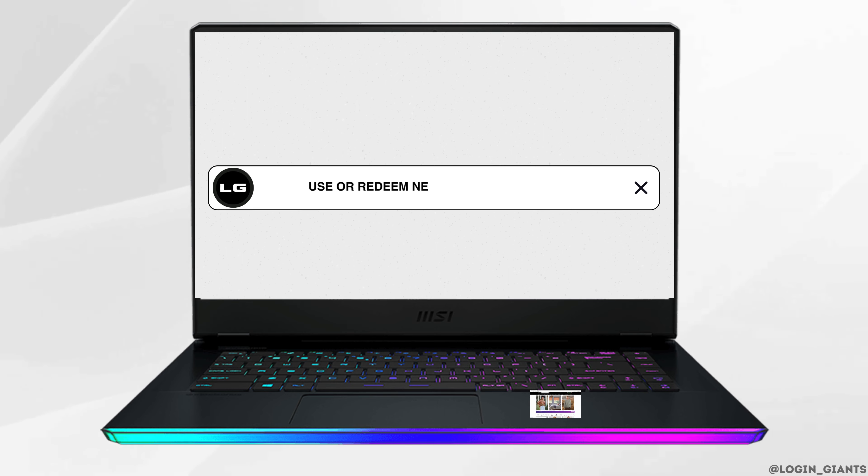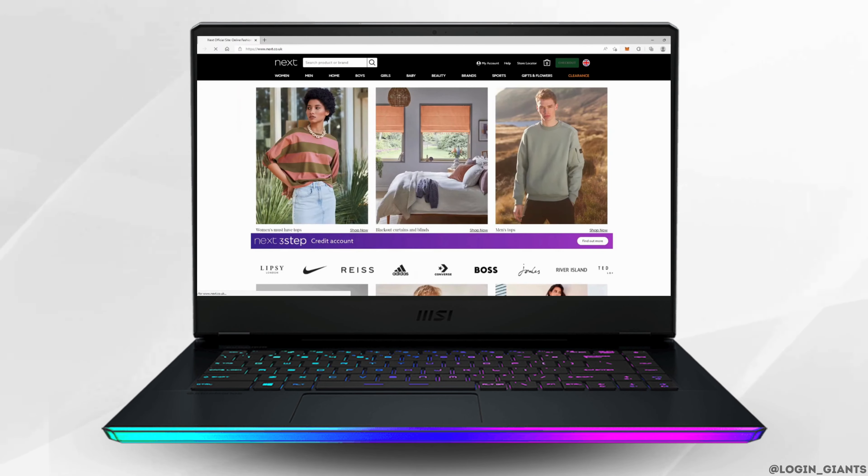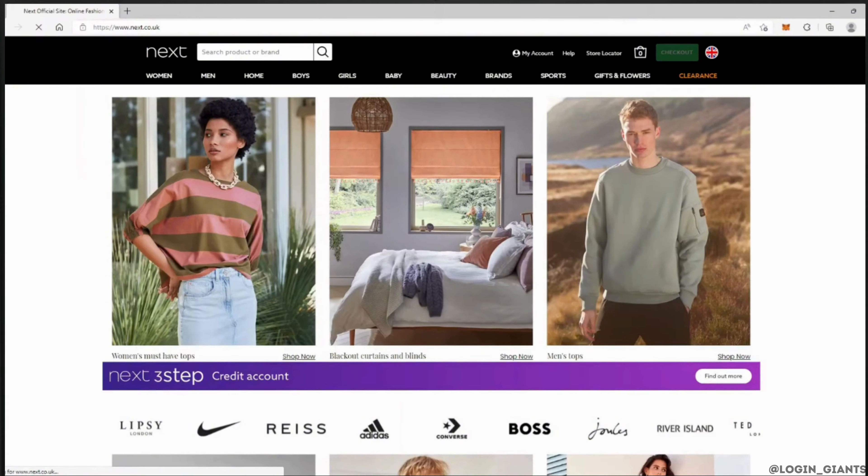How to use and redeem Nex gift card online. The very first thing you want to do is head over to any web browser and then move into the site www.nex.com.